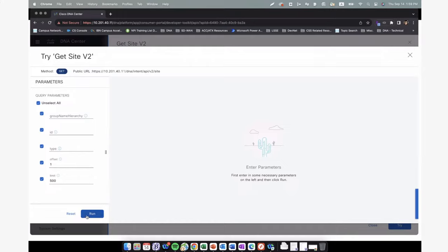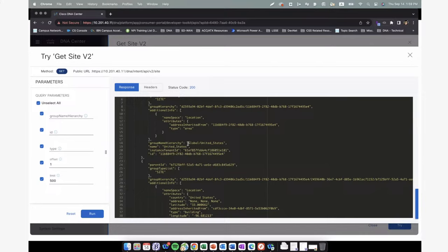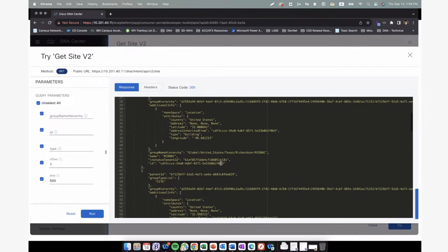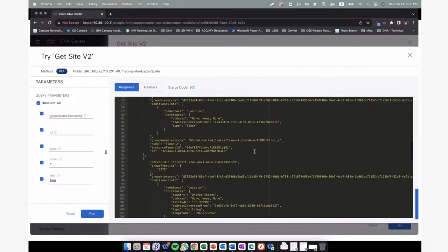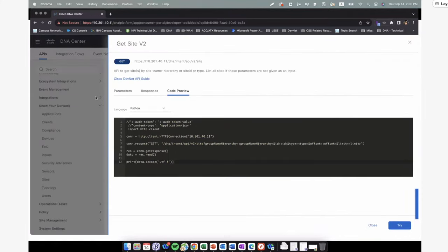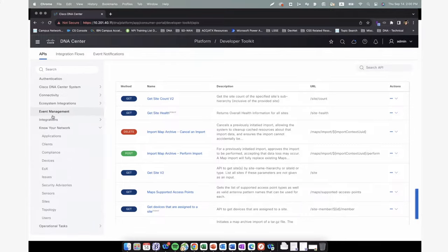Let me run an example — we're running Get Site. We get a status code 200, and the response shows us the site hierarchy we have: global, United States, Richardson, and the different sites. Make sure to take a look at all the new APIs in the 2.3.7 release notes. If you haven't used APIs before, start with some basic ones, get comfortable, and then start utilizing the new APIs in the new release.